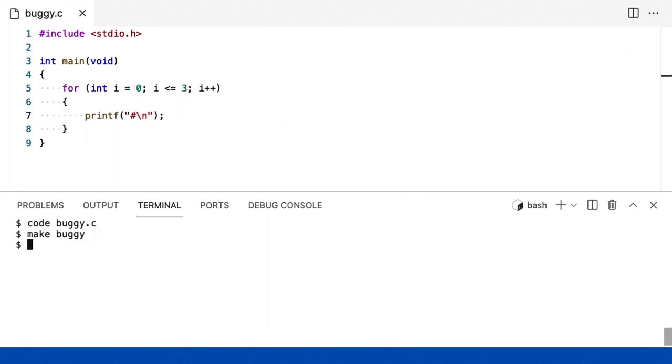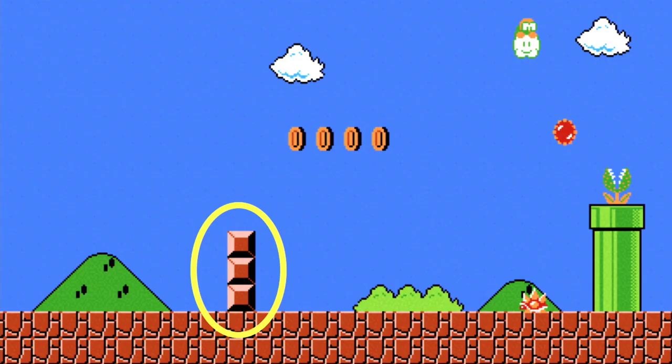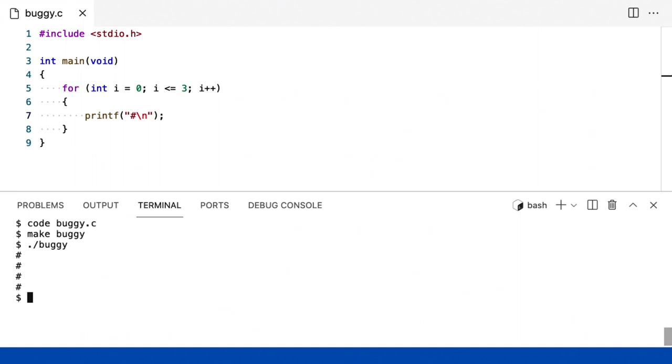Mas alguns de vocês provavelmente já viram um erro lógico. Porque quando eu executar esse programa, eu não recebo essa imagem, que era de três tijolos de altura. Parece ter quatro tijolos em vez disso.